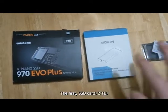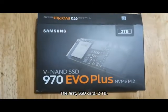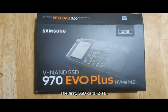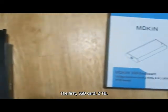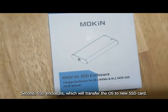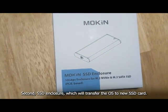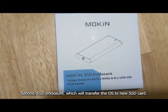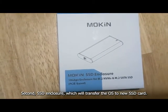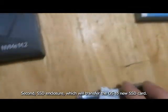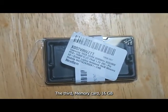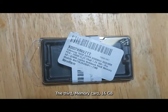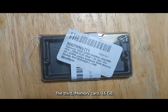The first, SSD card for 2TB. Second, SSD enclosure which will transfer the OS to our new SSD card. The third, memory card, 16GB.